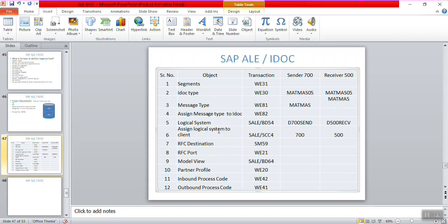Click on the back button to finish. Steps 5 and 6 — creation and assignment of the logical system — are now complete.